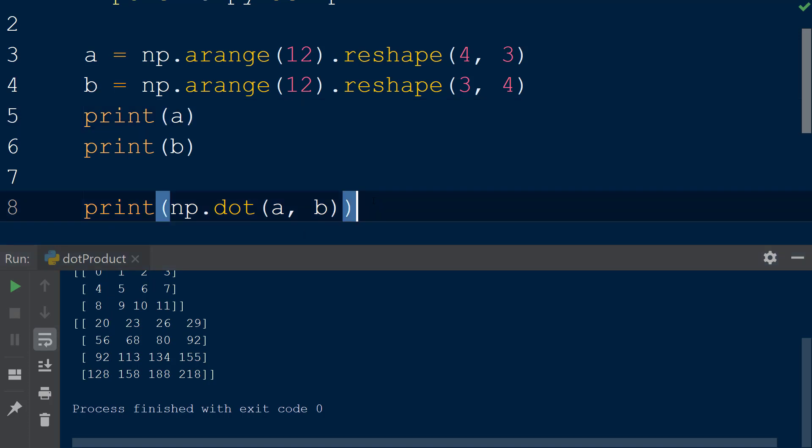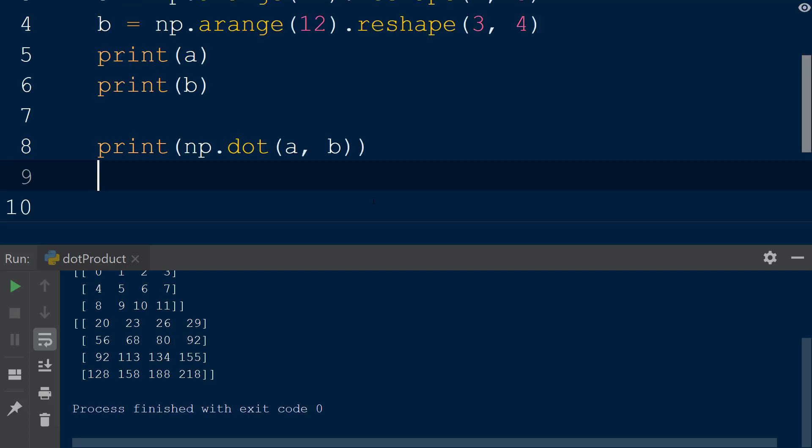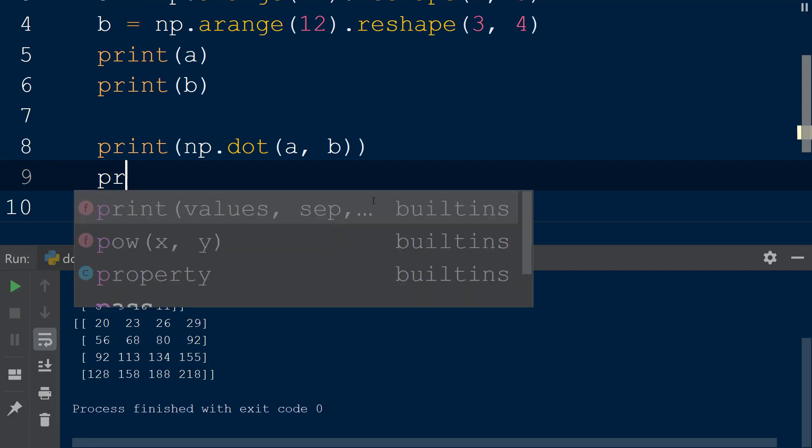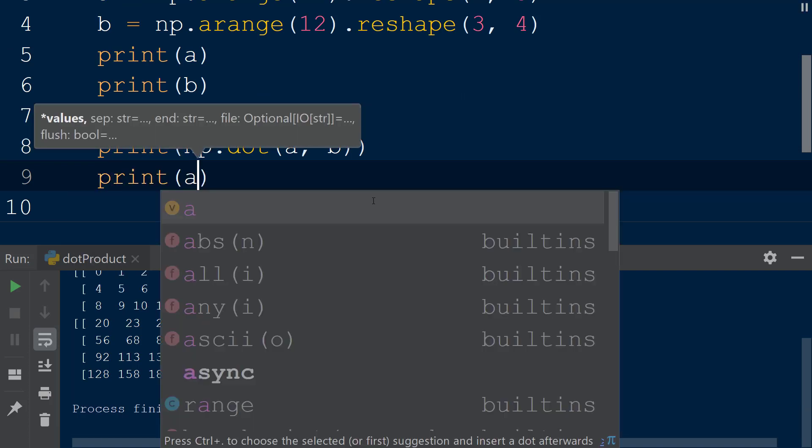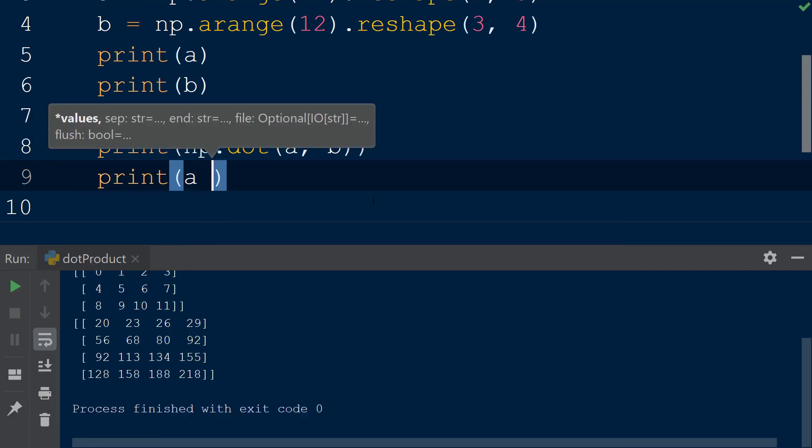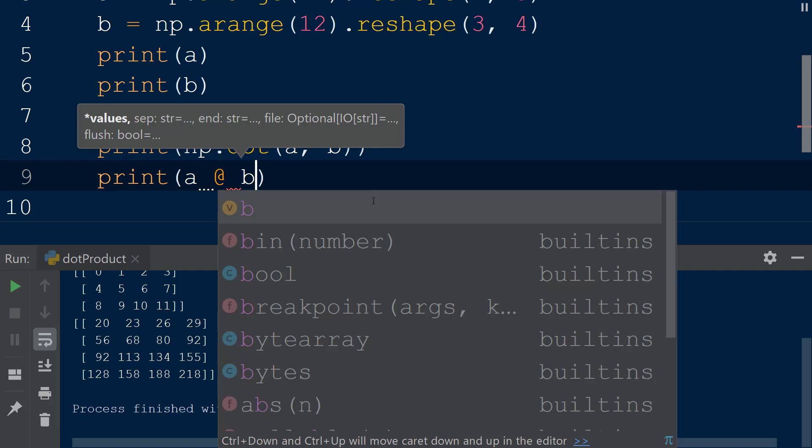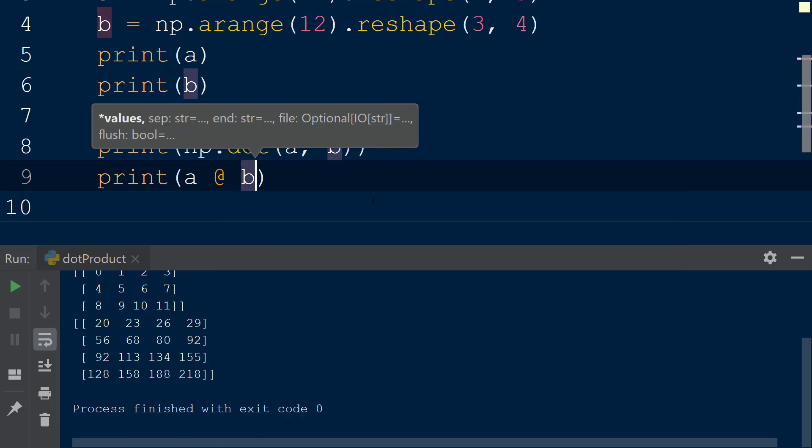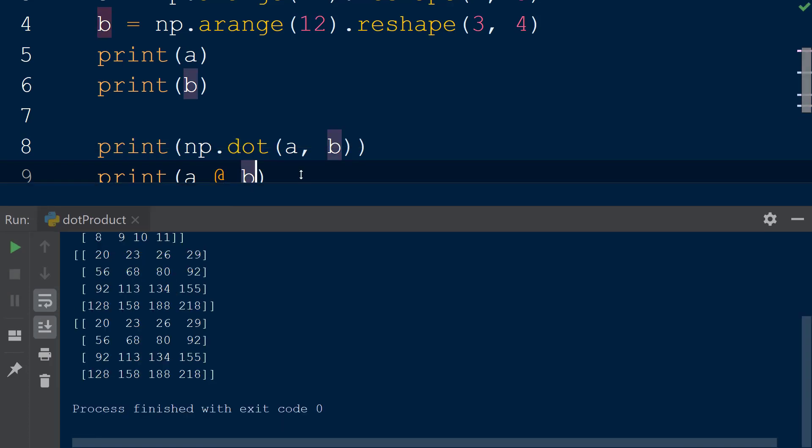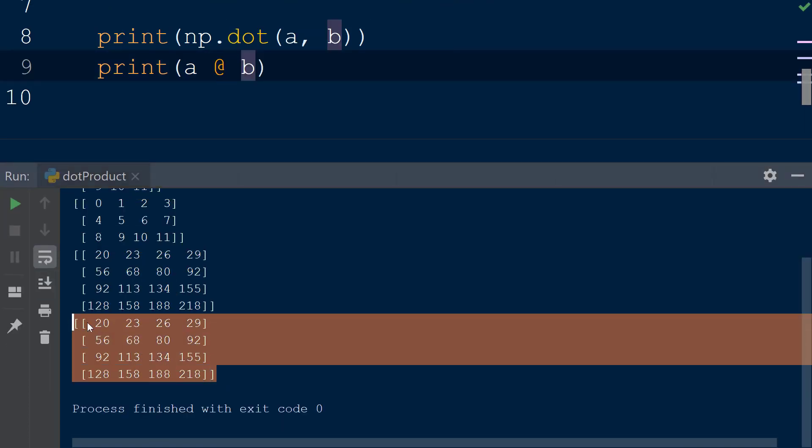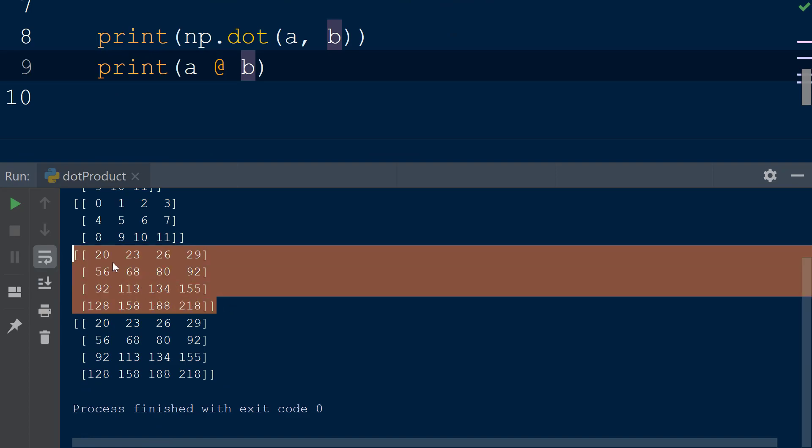If you're using Python 3.5 or newer, there is a shorthand version of performing the dot product or matrix multiplication between two-dimensional arrays. Instead of using the dot function, we can place an at symbol in between the two arrays we would like to multiply. When we print the result to the console, we see the array is exactly the same as when we use the dot function.